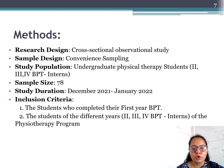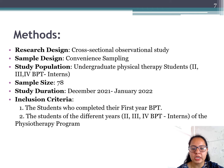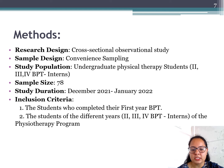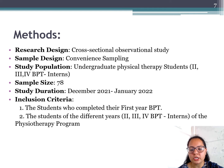Methods: It was a cross-sectional survey study. Sample design: convenient sampling. Study population: undergraduate physical therapy students. Total sample size: 78. Study duration: December 2021 to January 2022. Inclusion criteria: students who completed their first year BPT were included in the study; thus students from 2nd year, 3rd year, 4th year, and interns of the undergraduate physiotherapy program were included.